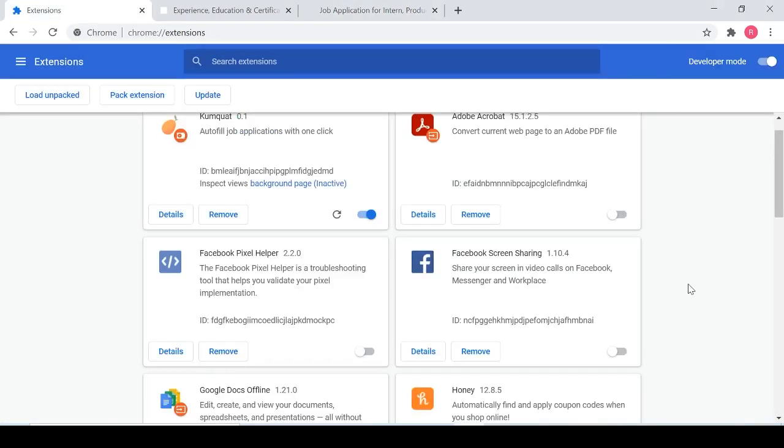So hopefully that gave you guys a pretty good idea of what Kumquat is and how to use it. If you have any questions or suggestions, please don't hesitate to reach out. My email inbox is always open. You can always contact me at rpeng220 at gmail.com.